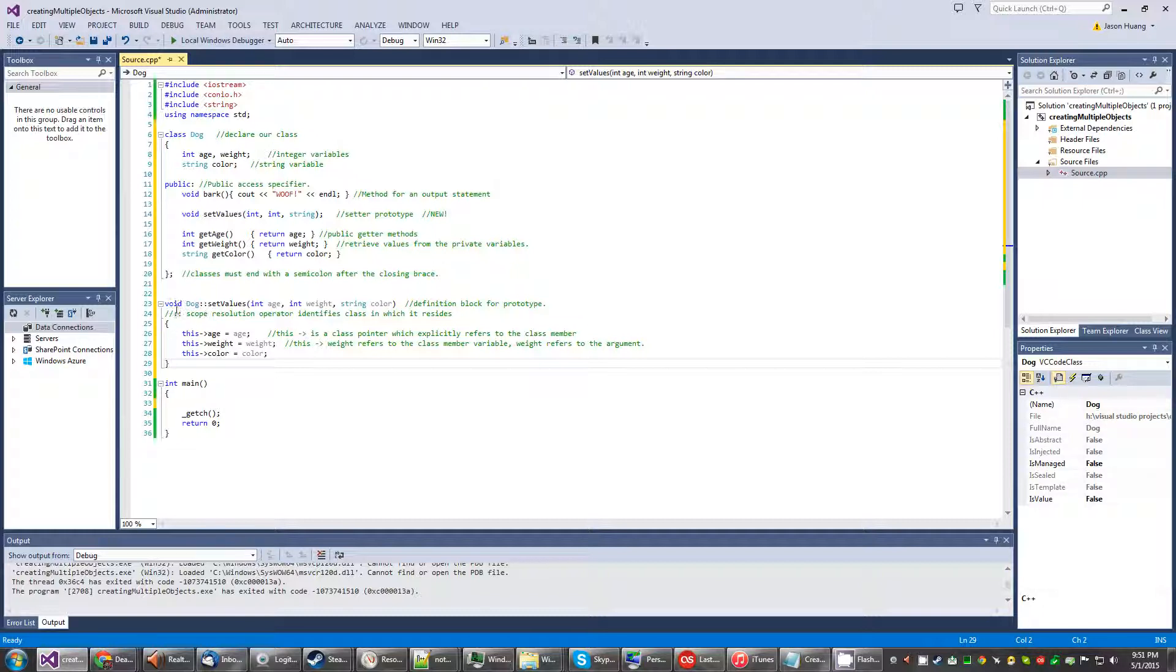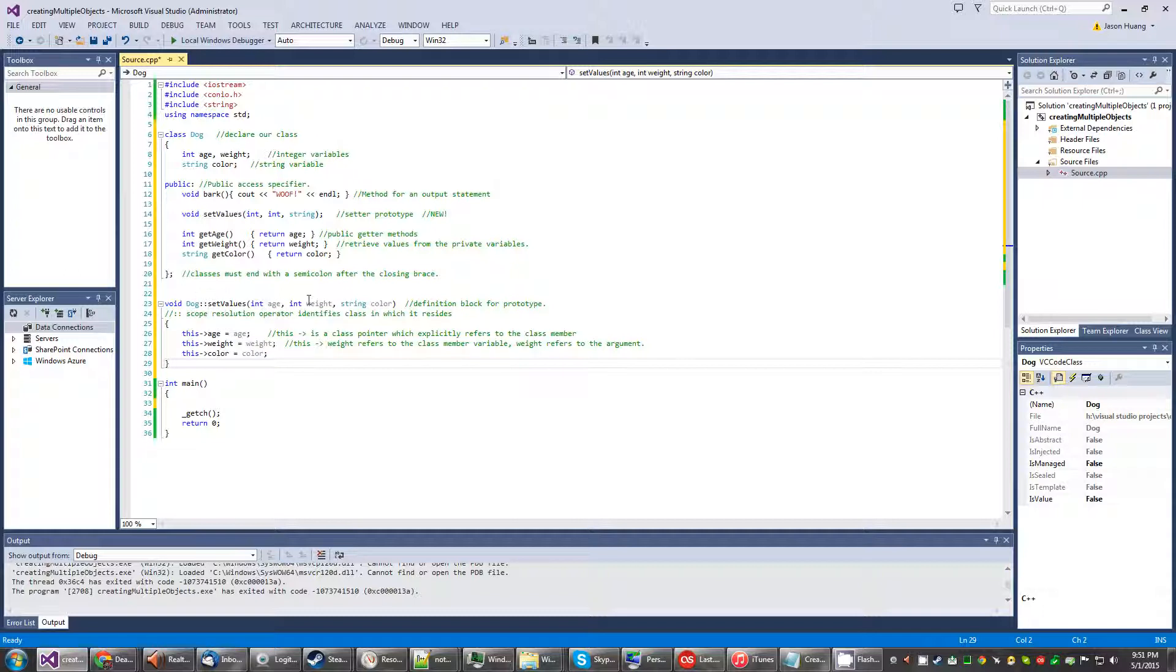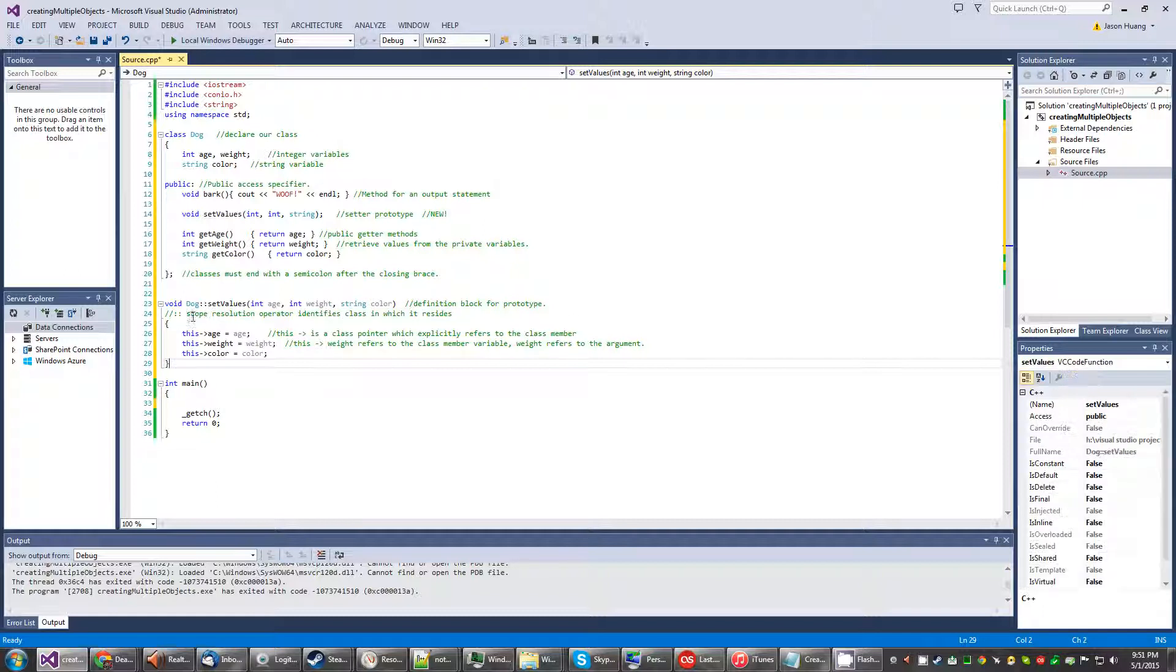Which the syntax looks like this: void dog colon colon set values. Then integer age, integer weight, and then string color. So the double colons is called the scope resolution operator which identifies the class in which it resides.